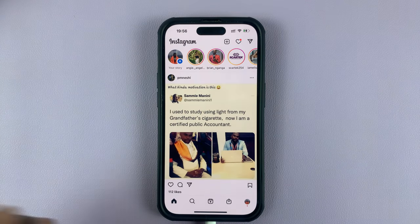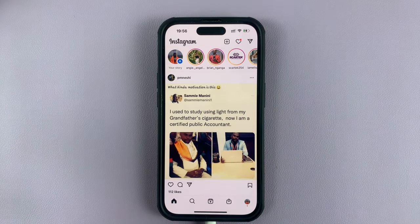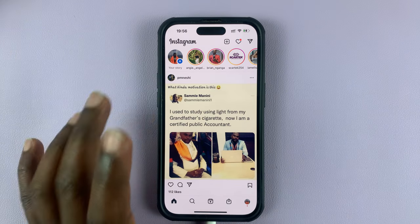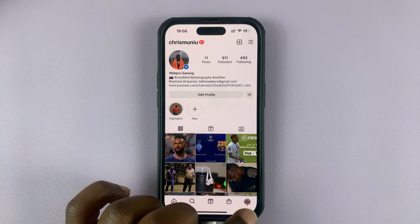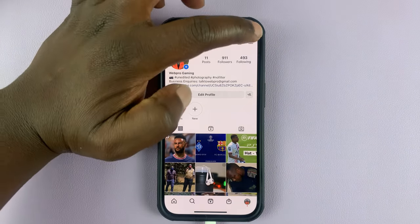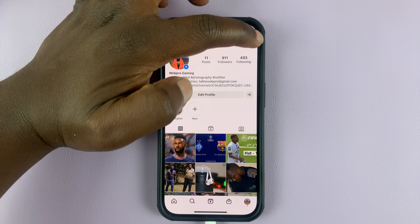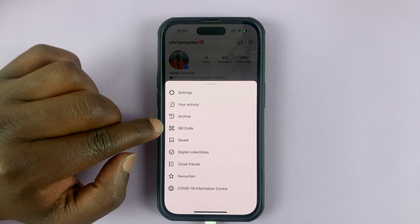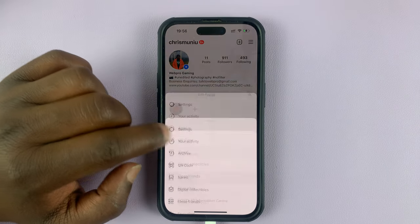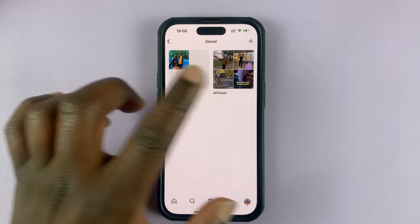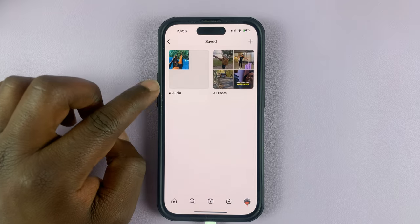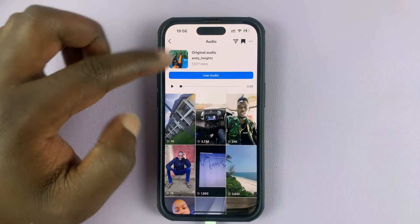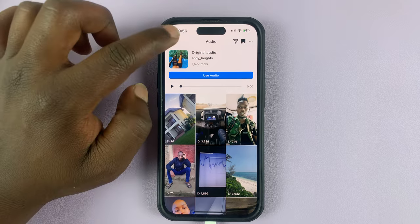To access your saved audio later, go to your Instagram app, tap on your profile icon, then tap the three dots in the top right corner, and select Saved. You should have a section for posts and audio — tap on audio and you'll see your saved audio there.